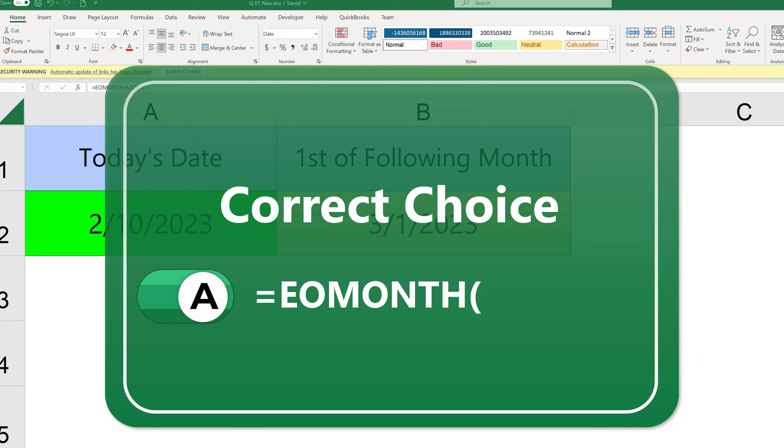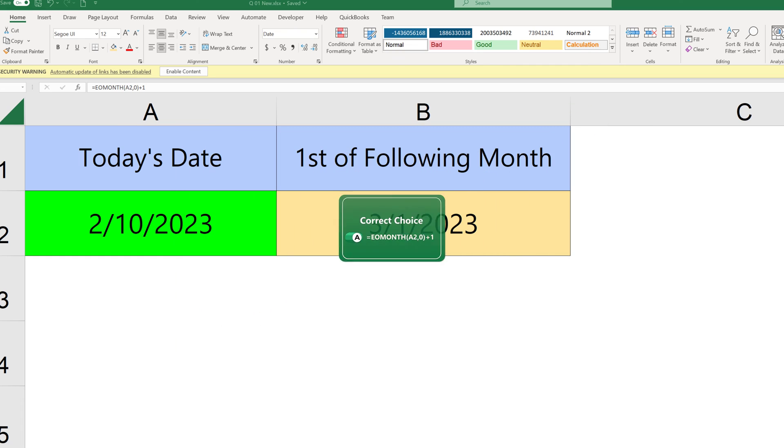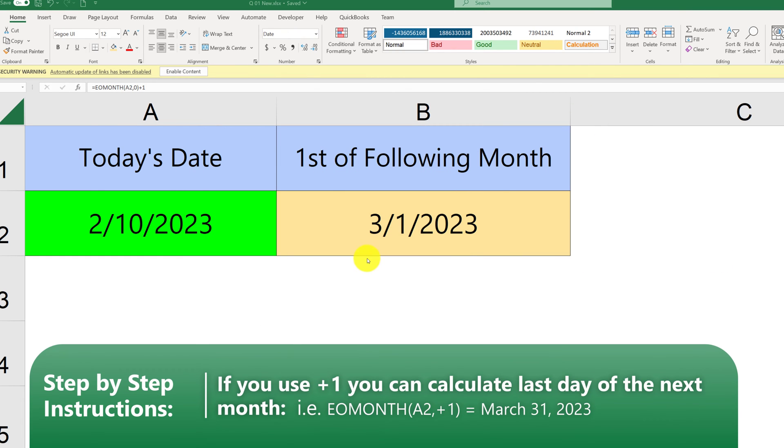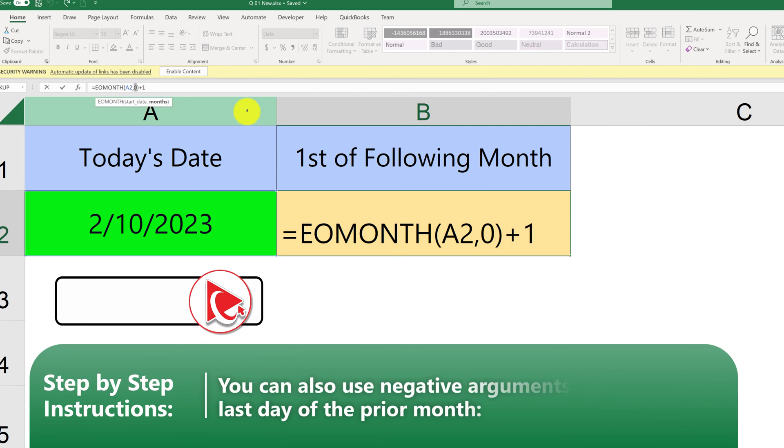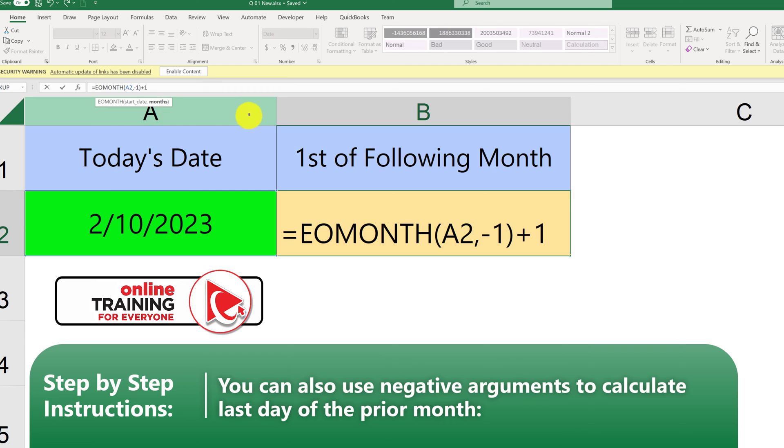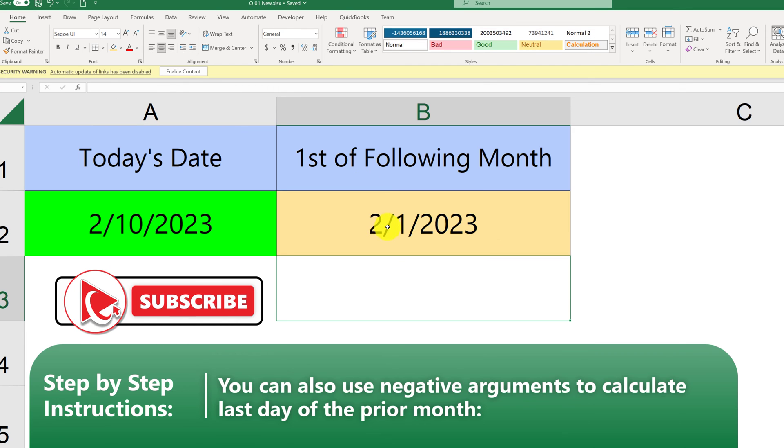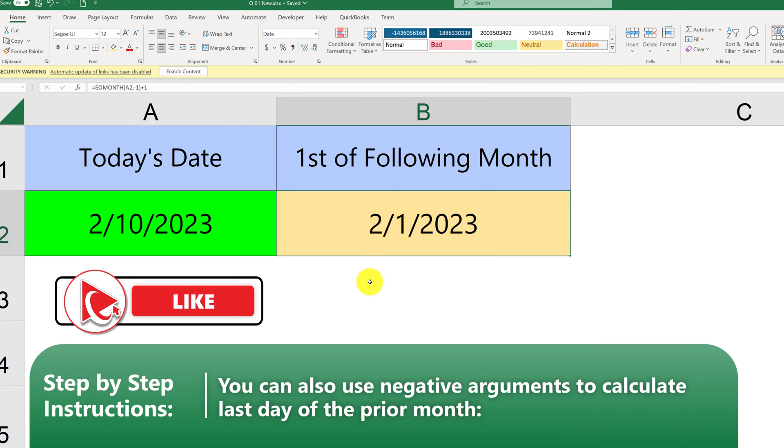End of Months, argument A2, 0 as the month, plus 1. What's interesting, End of Months formula can also accept negative arguments. For example, if for a month we will put minus 1, it will get us to the previous month, which was January. And by adding plus 1, we got to the first of the current month.